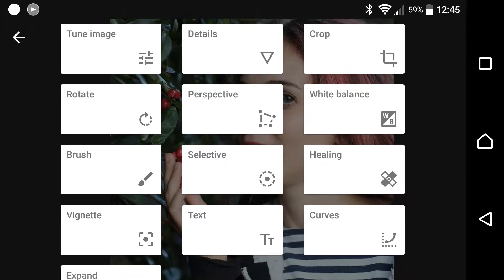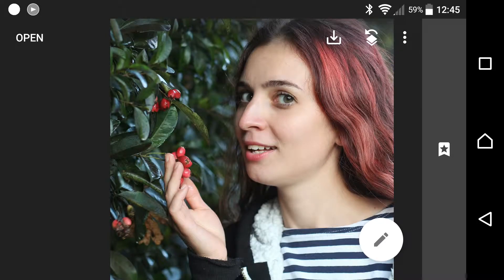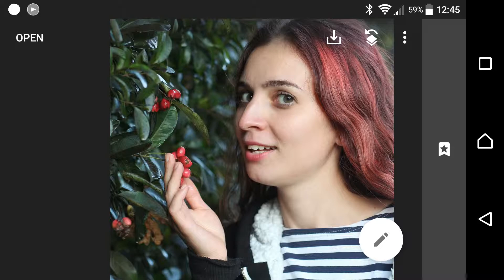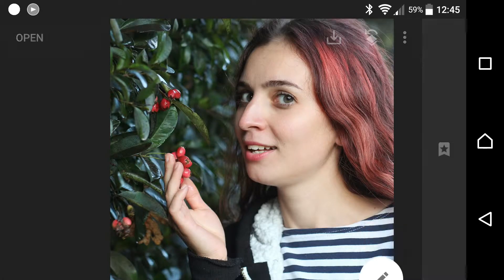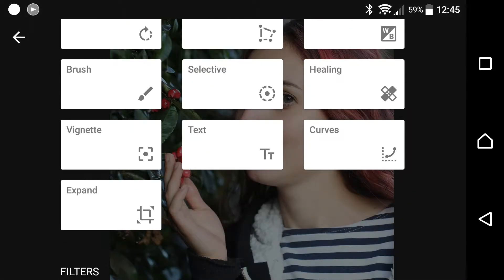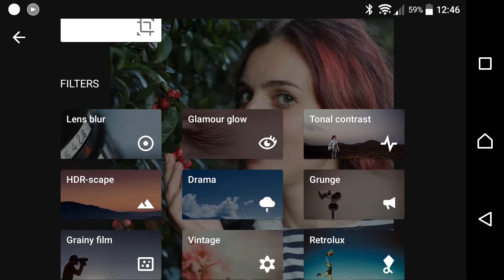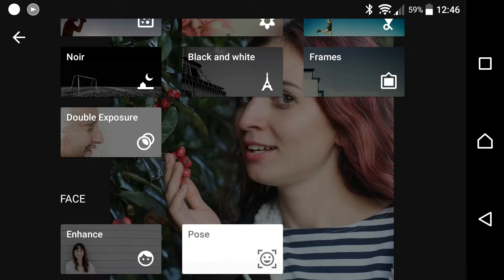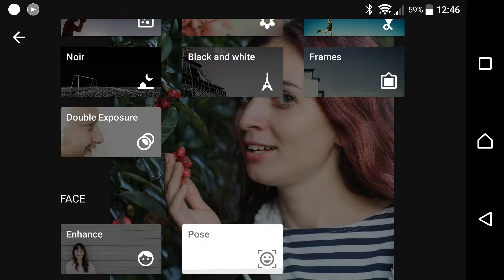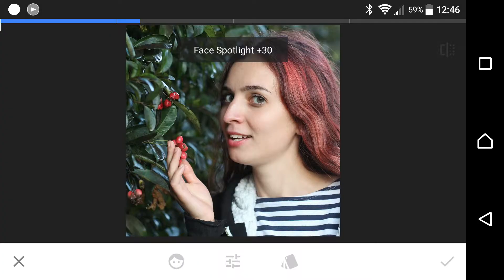One really cool feature built into Snapseed is its ability to recognize a face and make edits on a face without you needing to manually select the face. So let's check that out. That's further down in your menu, under Face, Enhance Face.